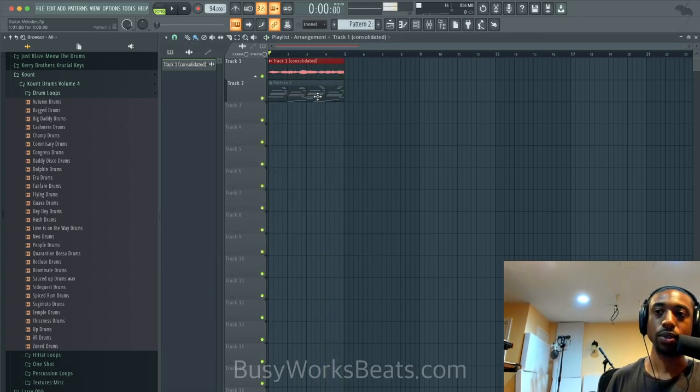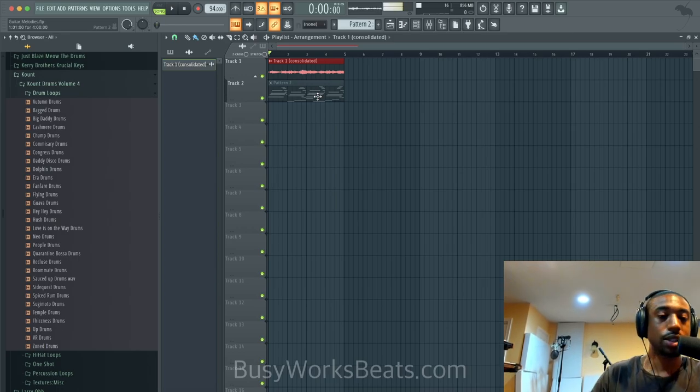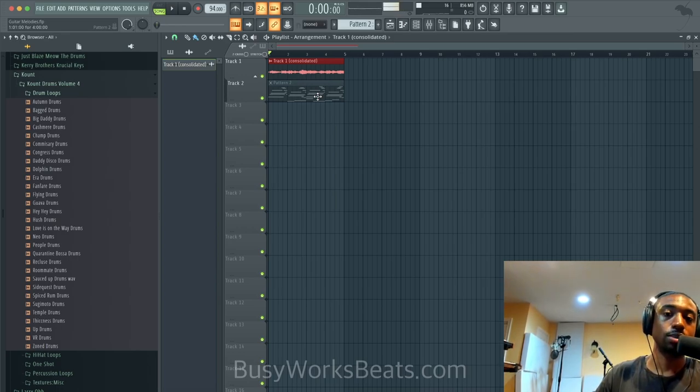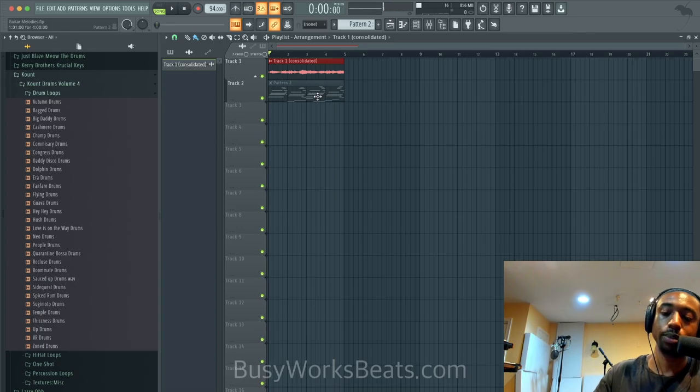That's the sound I like — I would definitely use that for some trap stuff. So that's it — smash the like button, subscribe if you're new. I'm loving this new plugin. Peace.